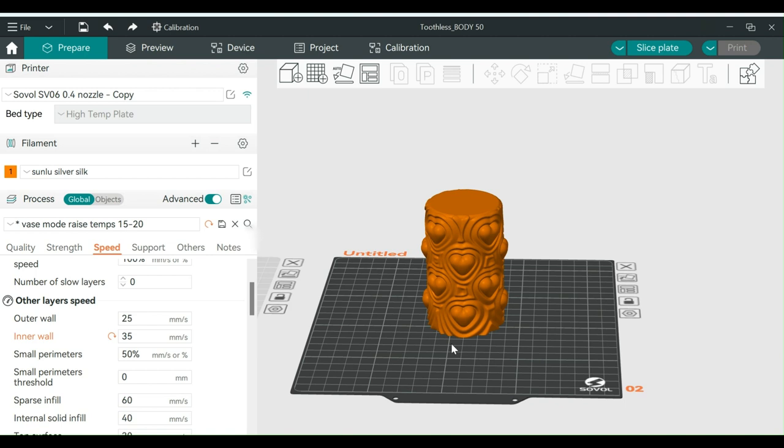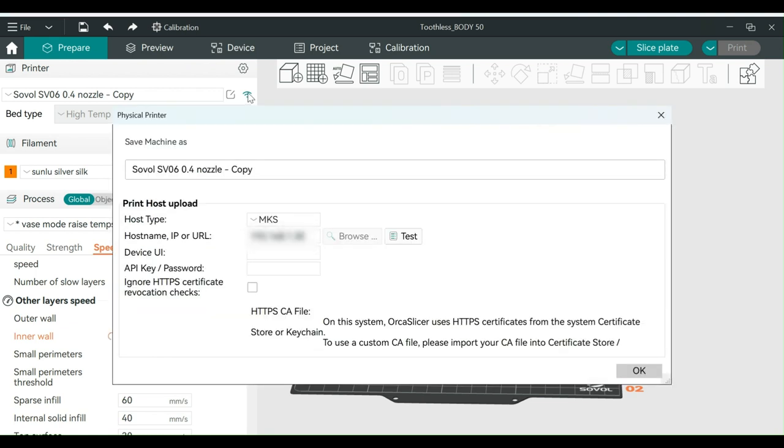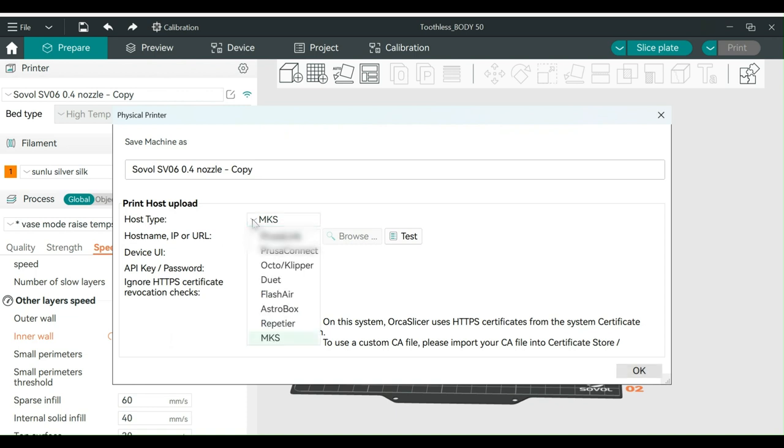First, you will need to go to the top left corner where it lists your printer. Right next to the printer name, you will see a Wi-Fi icon. Click on this icon to open up a menu. Under Host Type, you will see several options.